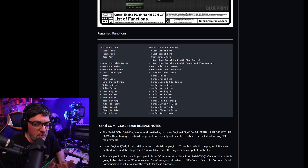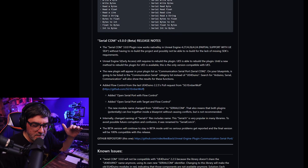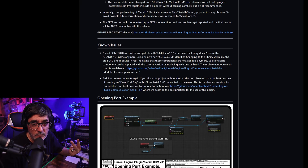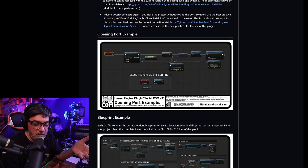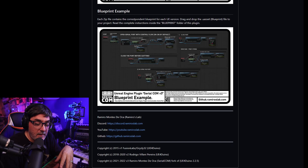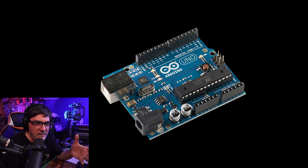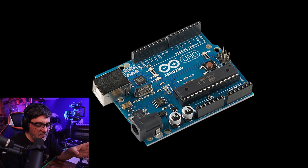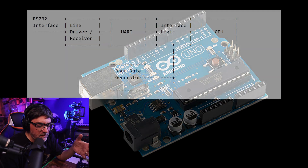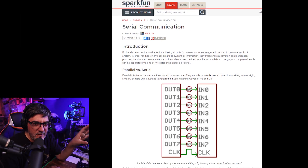Technically it's not going to be the UE4Duino library because I changed all the function names and the actual identifier of the plugin, for two reasons. One: if Rodrigo Villani decides to keep working on the plugin he can — there's not going to be a conflict with this plugin. Two: the name of the plugin is pretty confusing because people don't understand exactly what this plugin does.